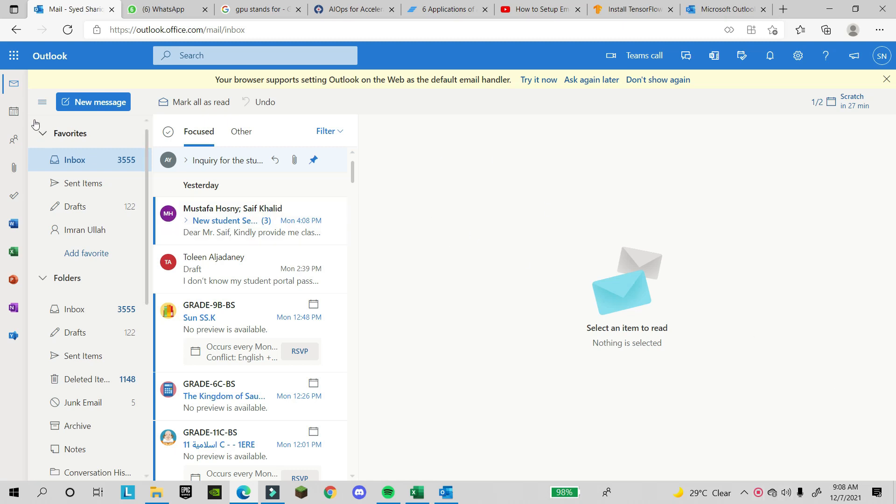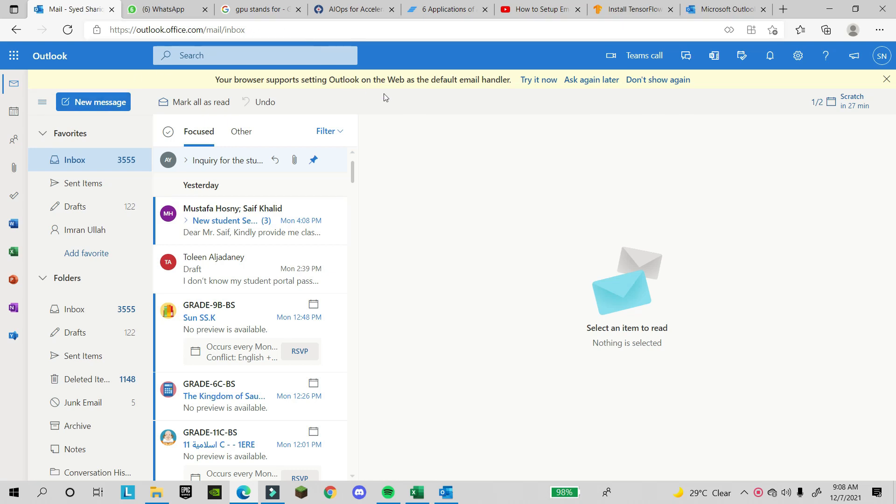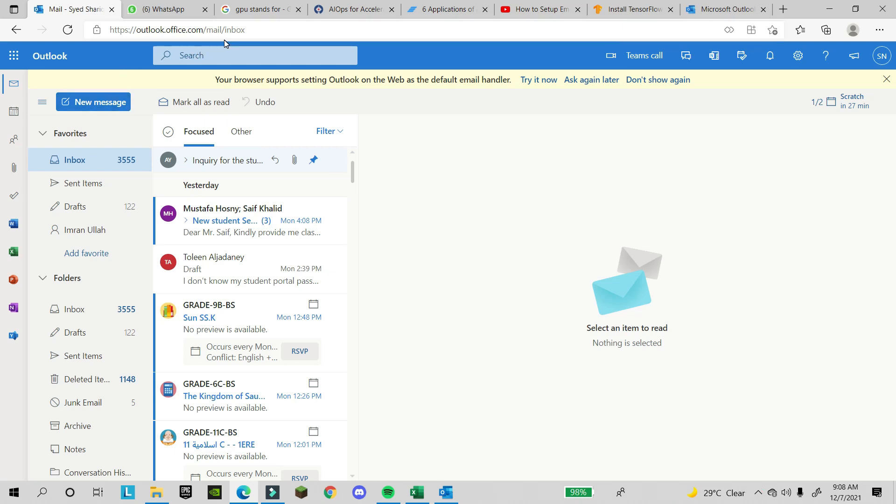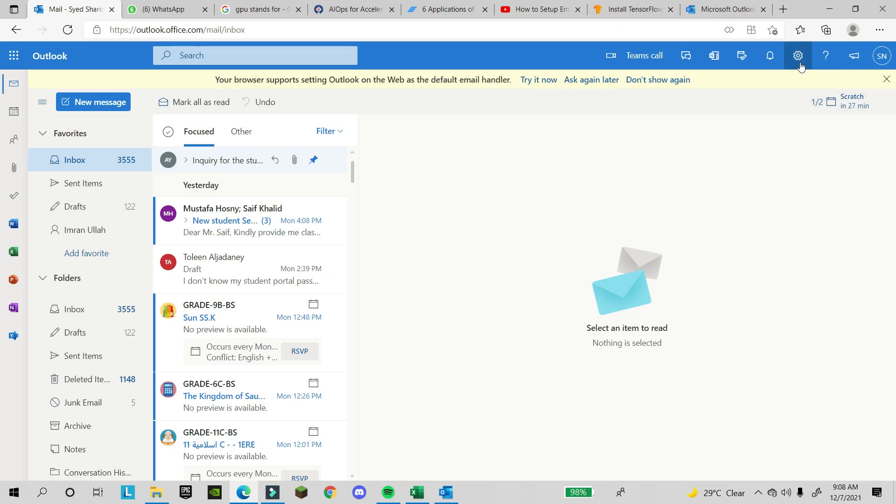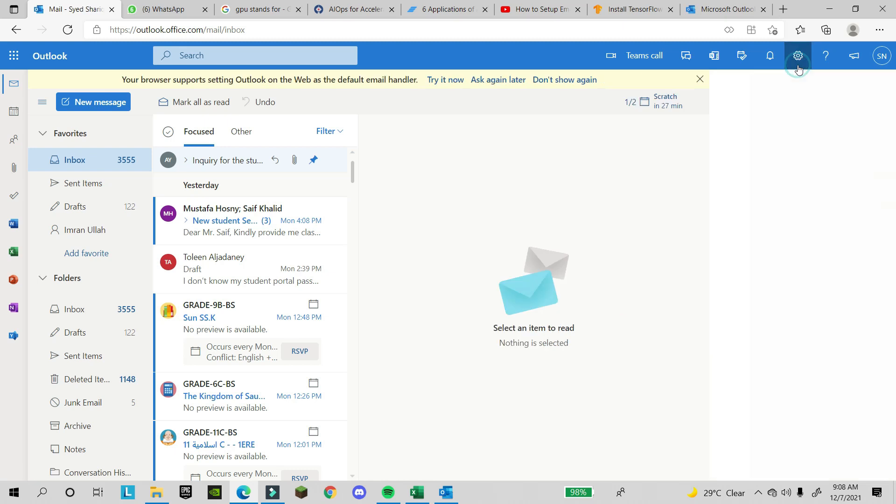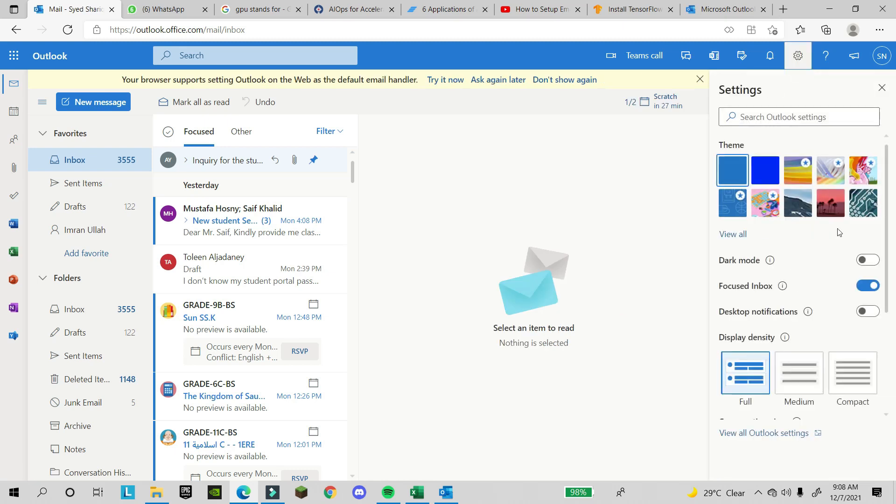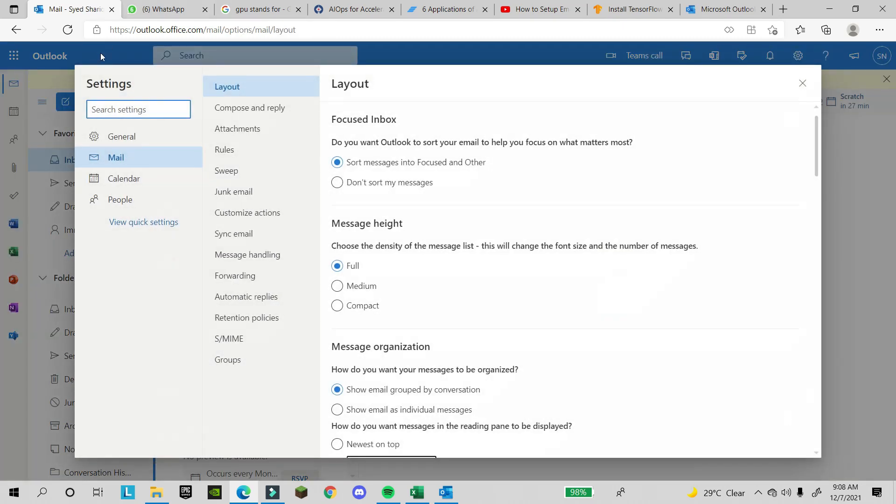First I will show you how to create the signature on Office 365 Outlook 365. This is my account. In the right top corner, click on settings and the last option is 'View all Outlook settings'. Click on it. Make sure you are on mail.